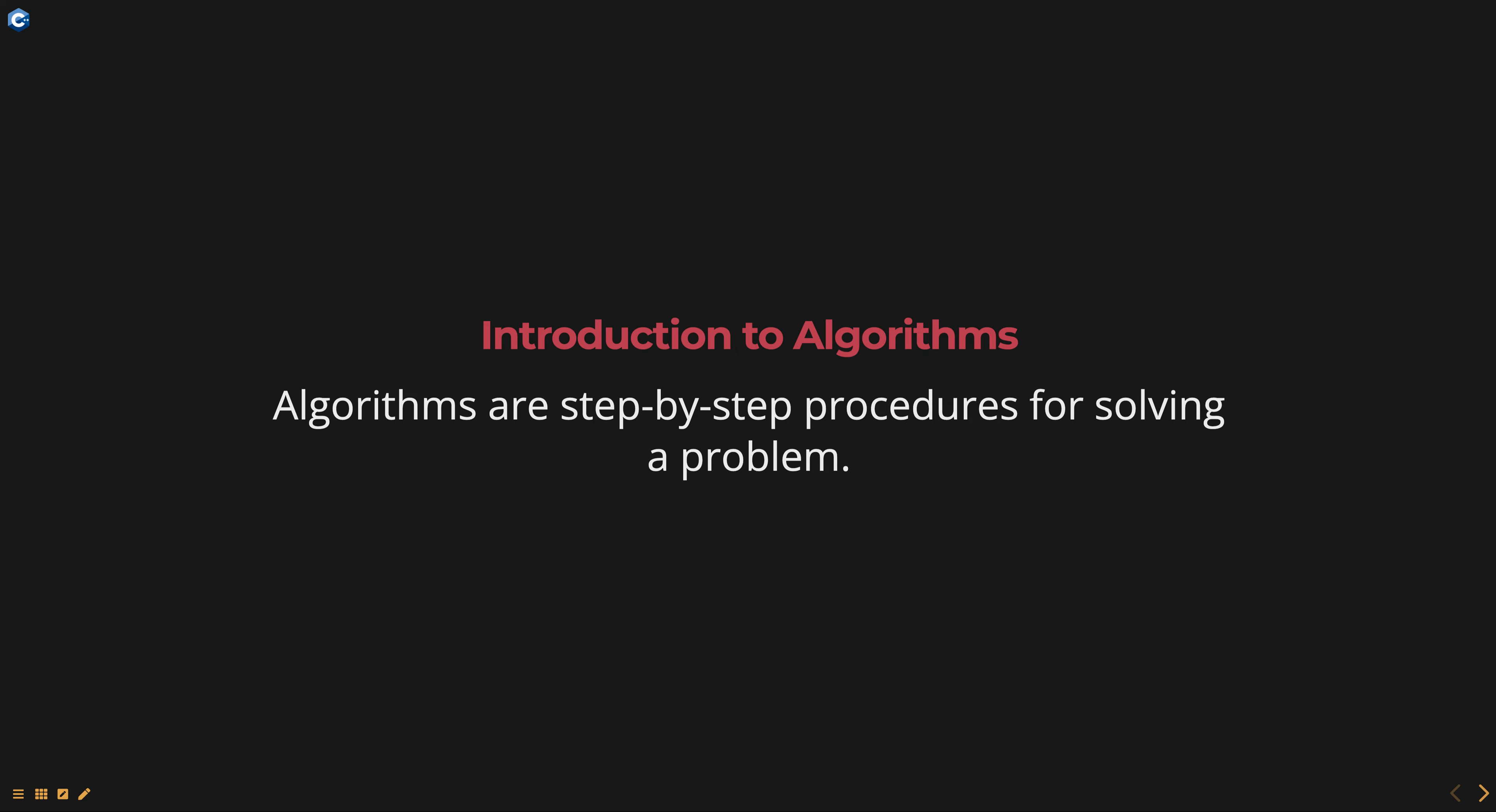Algorithm analysis involves determining the time and space complexity of an algorithm, which is a measure of how much resources an algorithm uses as the size of the input data increases.